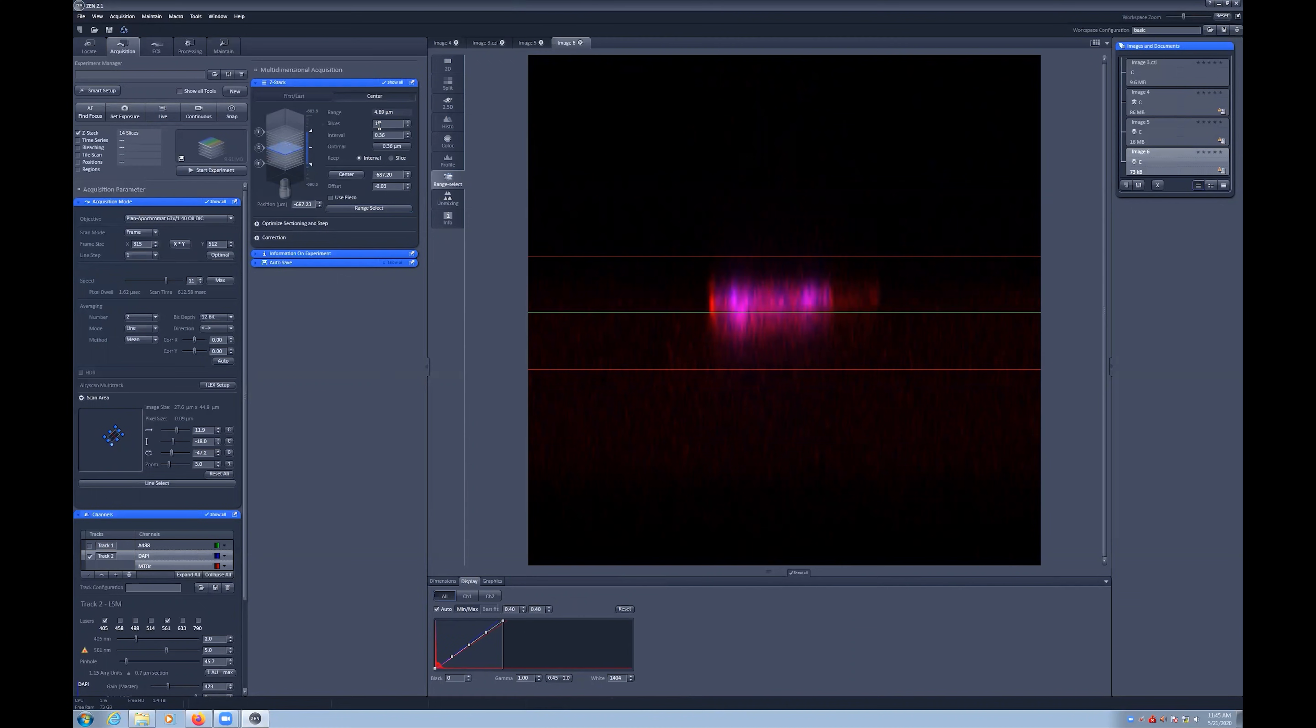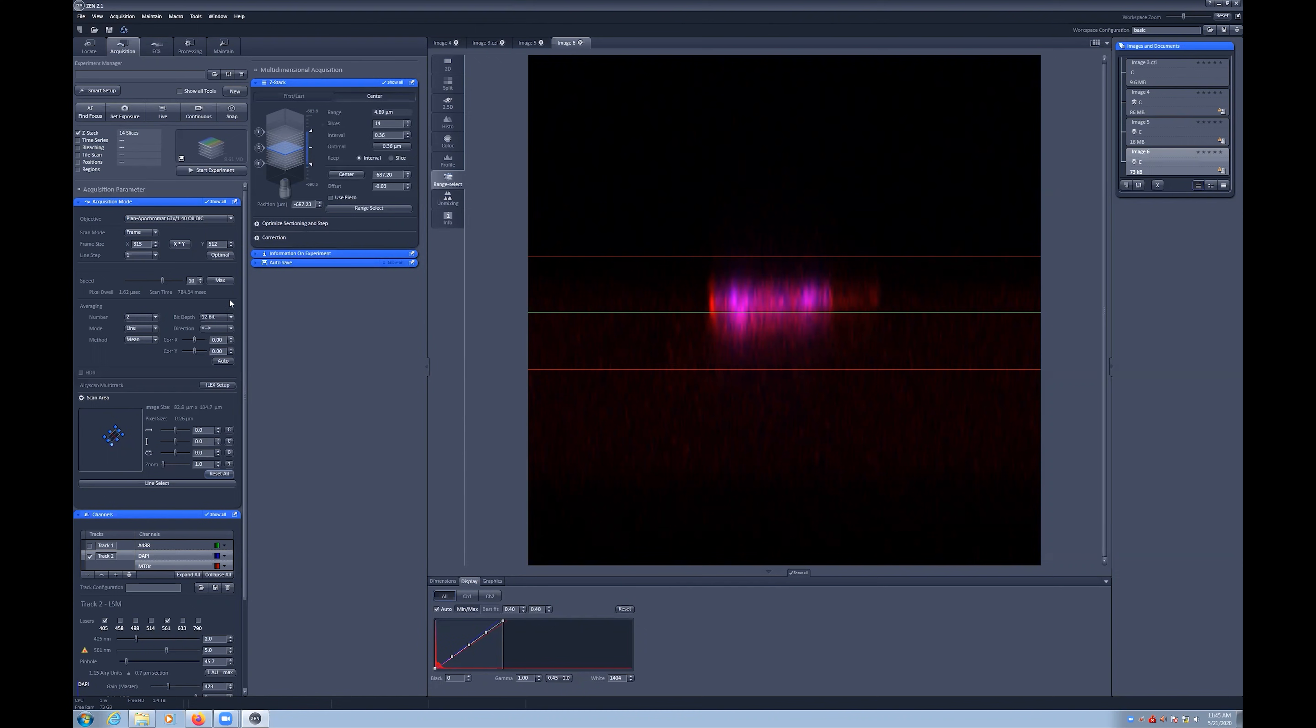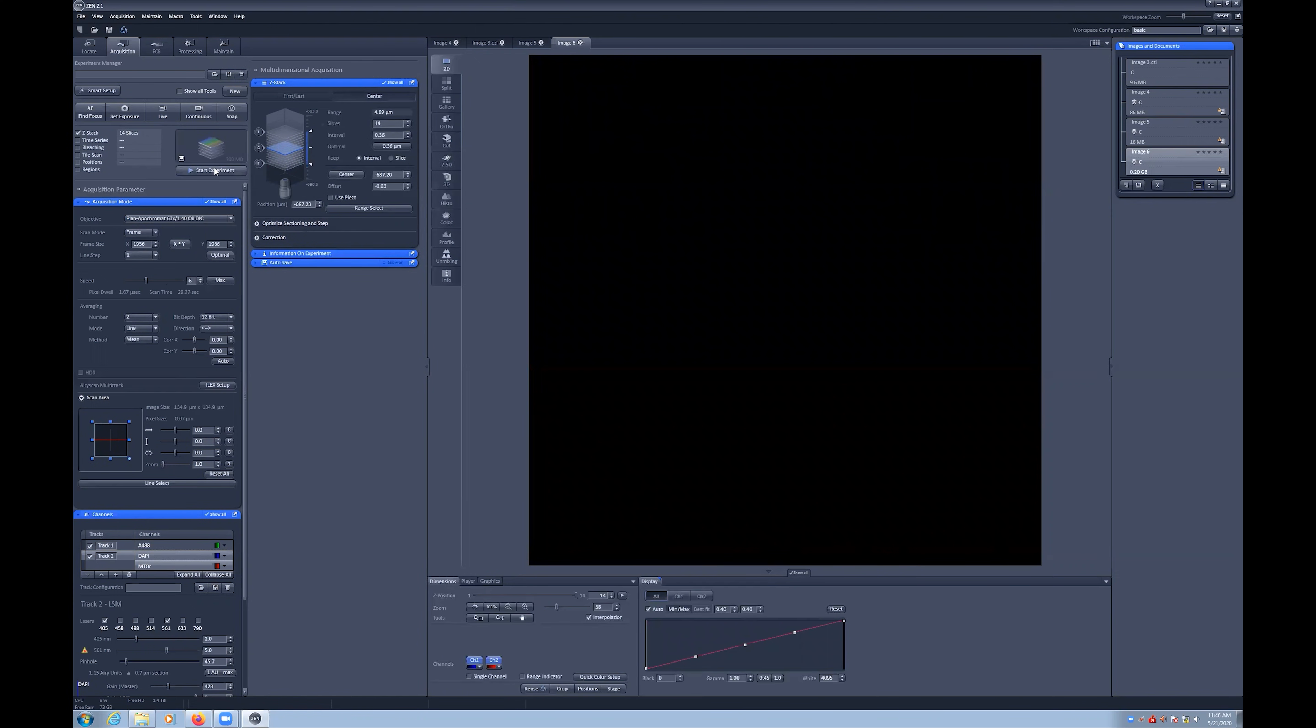You can also reset the crop area in the adjustment menu, but be sure to also recheck the scan area settings as well.